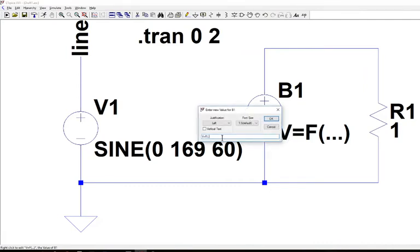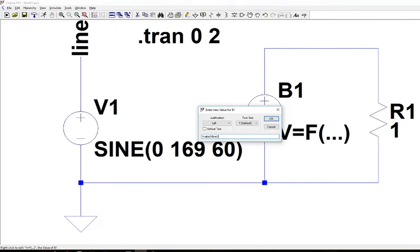And now I have to create what that voltage is. Well that voltage is, if we're going to do full wave rectification on this, it's an absolute value. So it's ABS of the voltage of line. So that's the function call we can do.